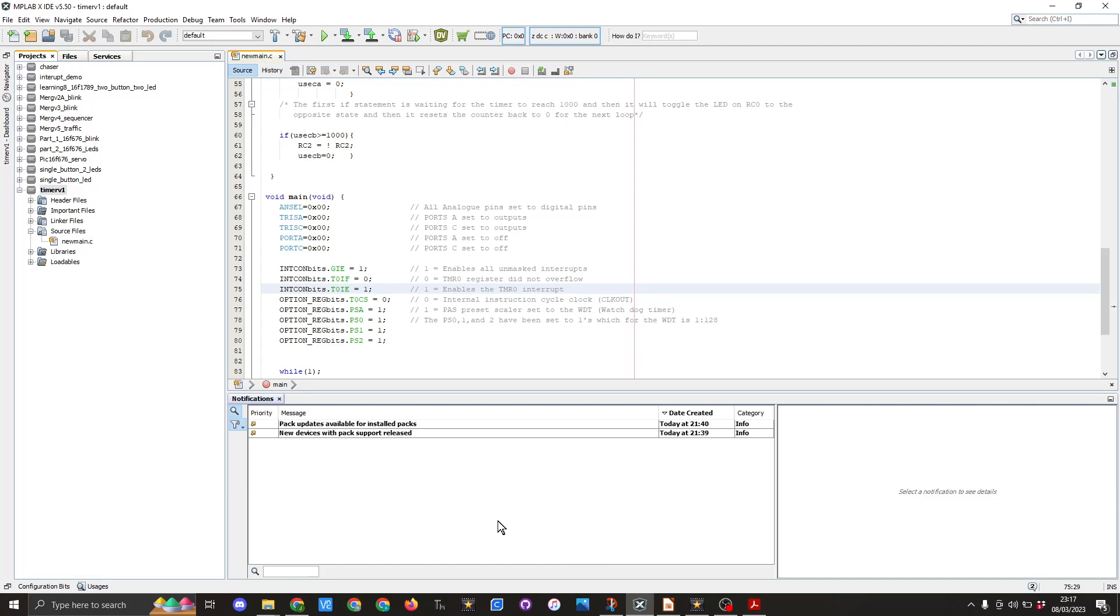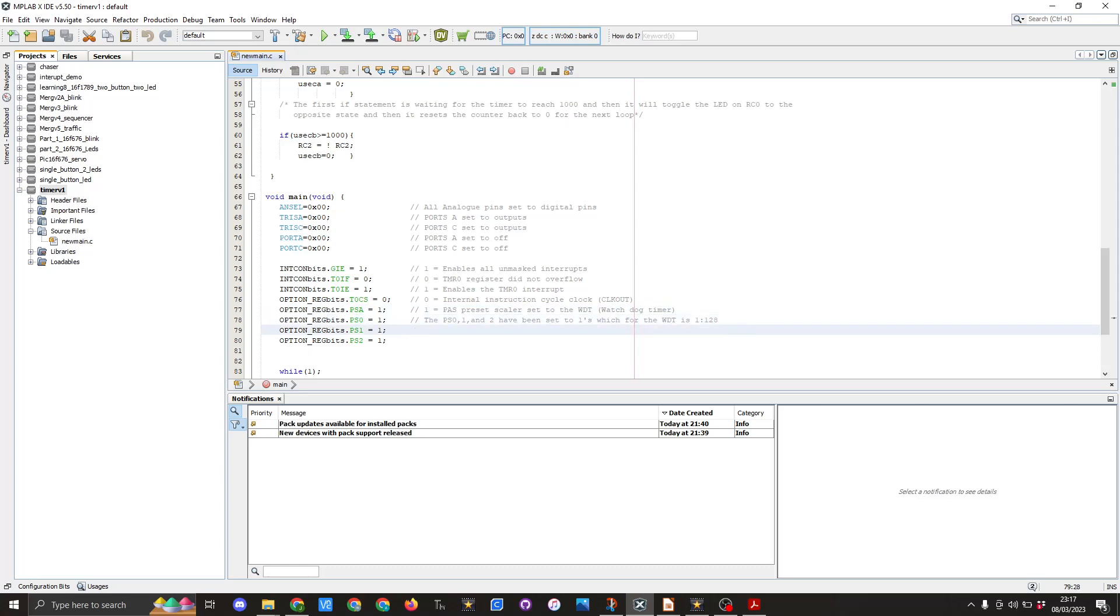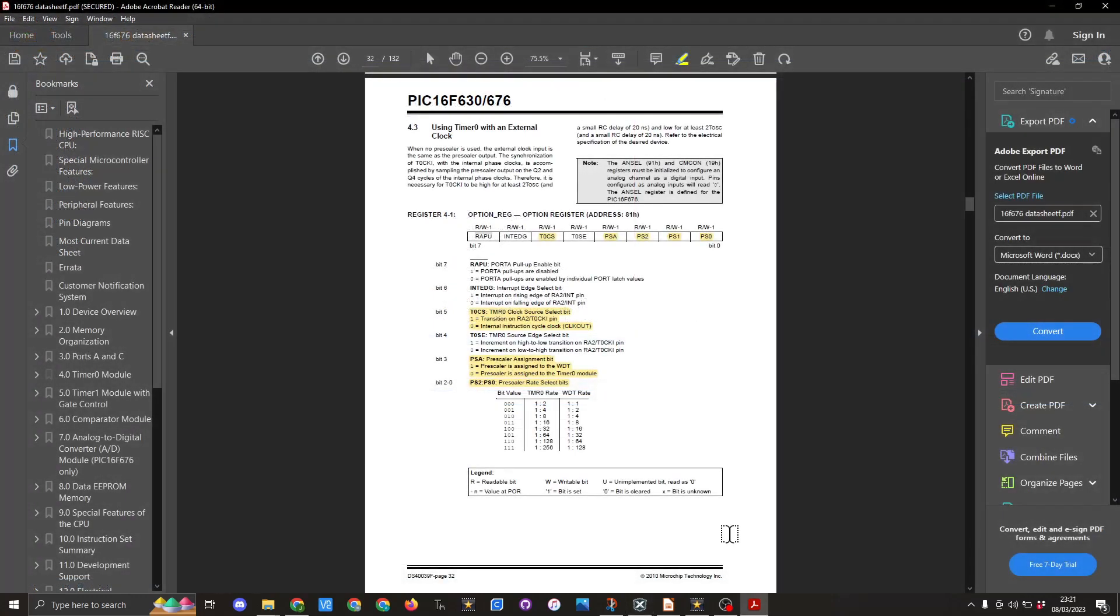We then need to set a number of option register bits. So the first one is OPTION_REGbits.T0CS equals zero, internal instruction cycle clock. The next one is PSA and that equals one and that's using the pre-scaler and setting it to the watchdog timer. Then we have PS0 we set that to one, PS1 to one and PS2 to one. And in table 4.3 you can see the option register settings we have just set up in that last section of code.